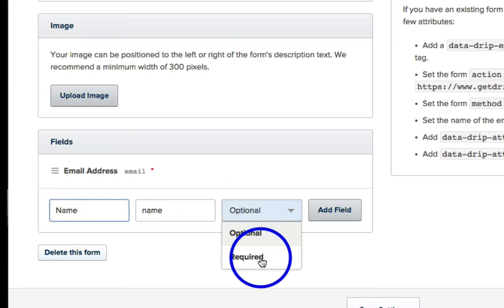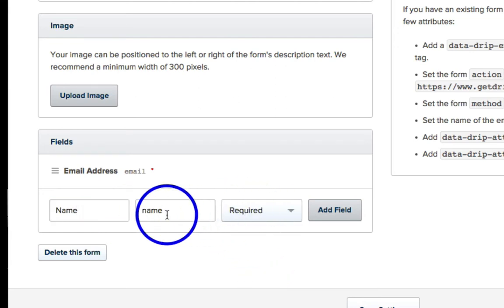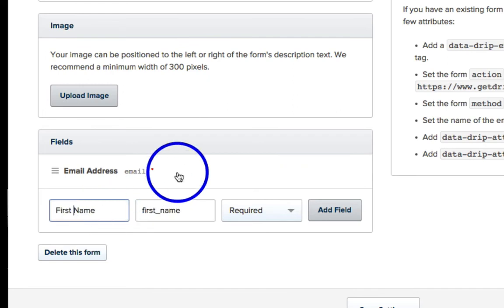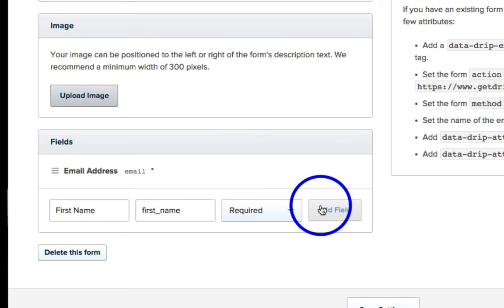Name, Identifier, we'll make it Required, Name, we'll say First Name, yeah, First Name, and then we'll add the field.